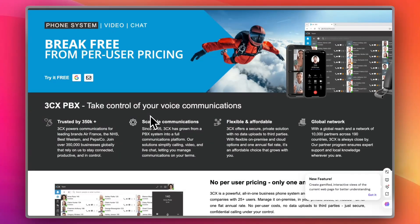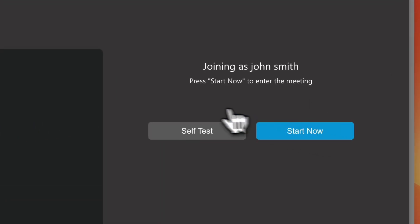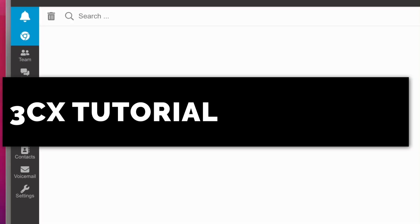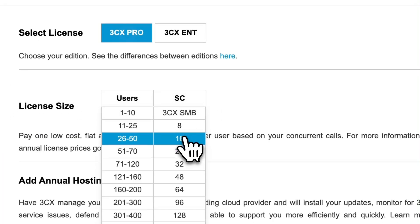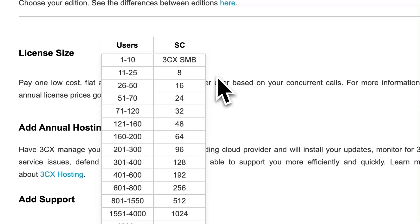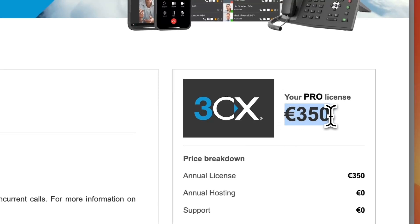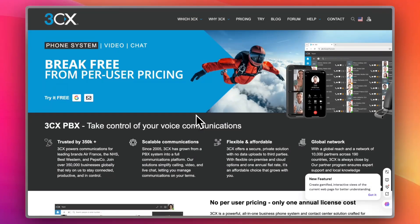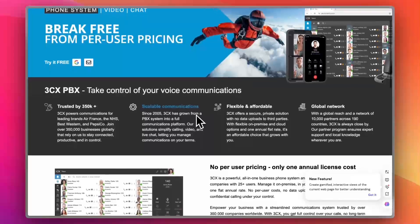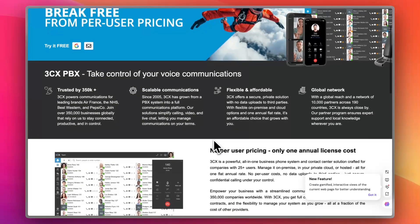Still using sticky notes and old desk phones to manage your business calls? It's time for an upgrade. Meet 3CX — the phone system that lives on your laptop, runs on your mobile, and handles calls like a five-star receptionist, minus the coffee breaks. In this tutorial, I'll show you exactly what 3CX is and why it might just be the smartest way to run your business communications.